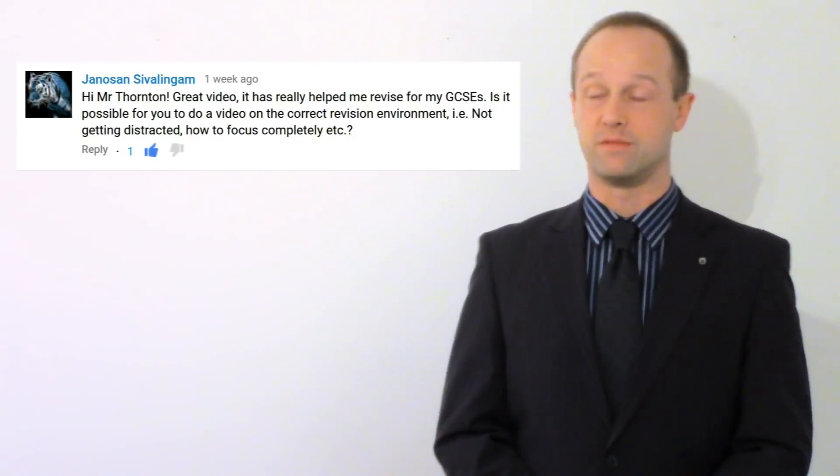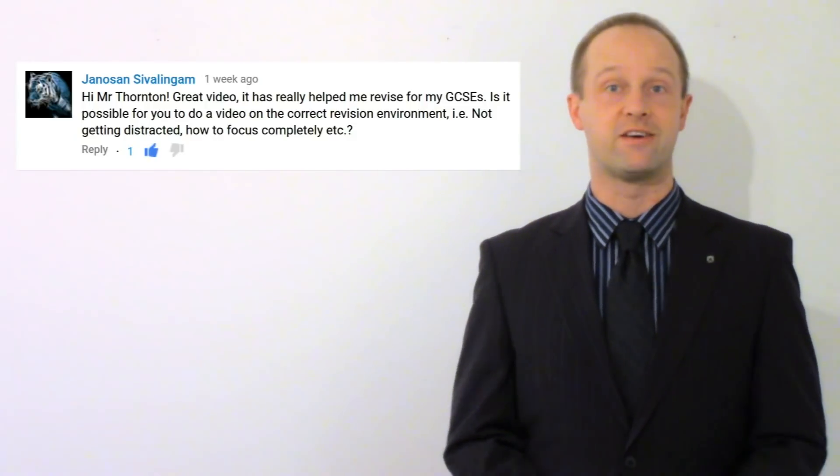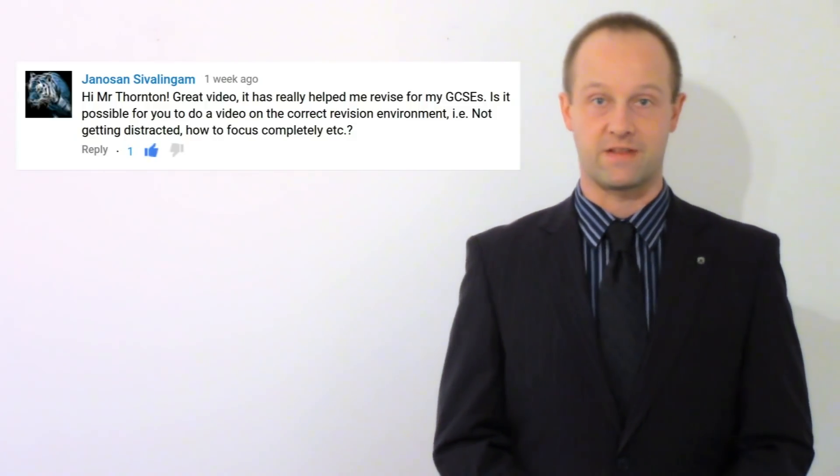Janison Savalingham suggested I talk about this and it's a good idea so thanks for that Janison. If you have a good suggestion for me then leave a comment below.